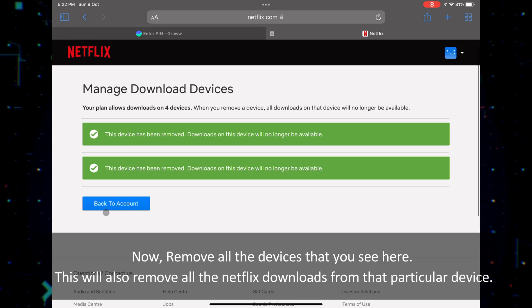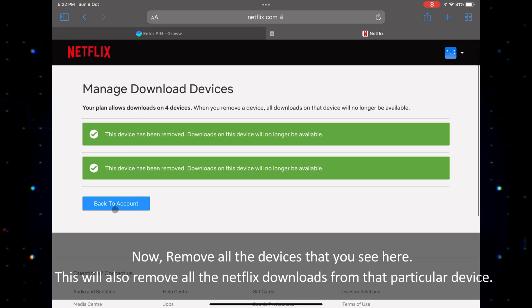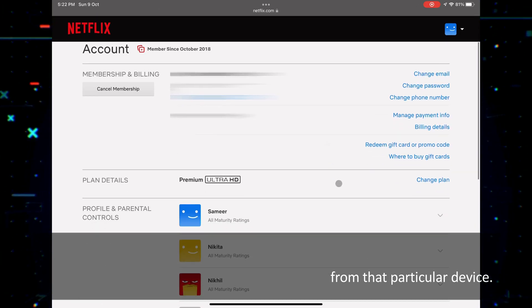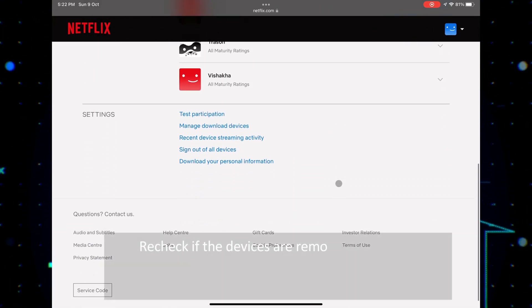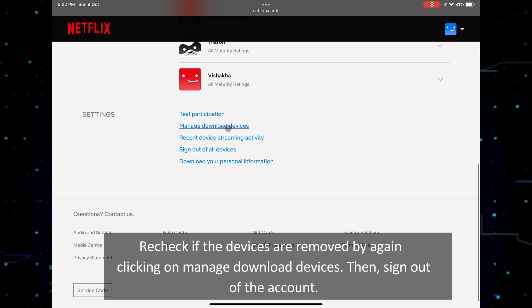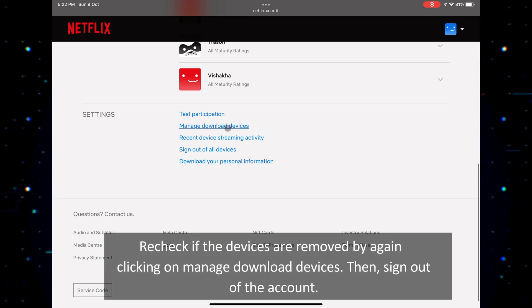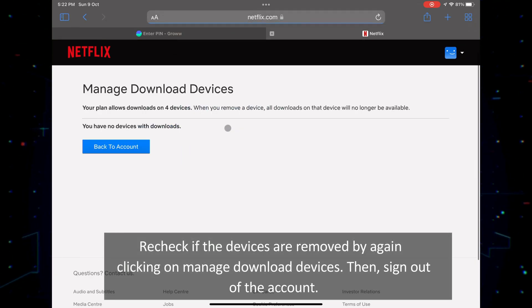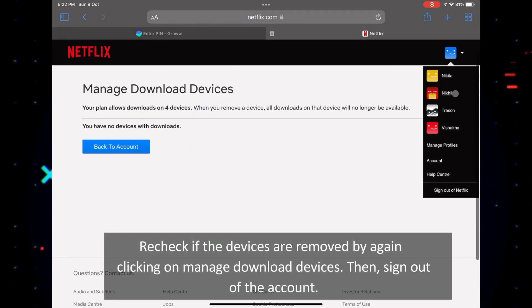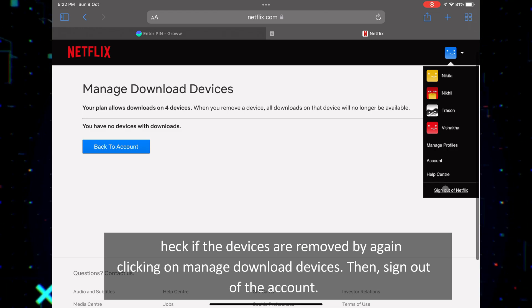This will also remove all the Netflix downloads from that particular device. Recheck if the devices are removed by again clicking on manage download devices. Then, sign out of the account.